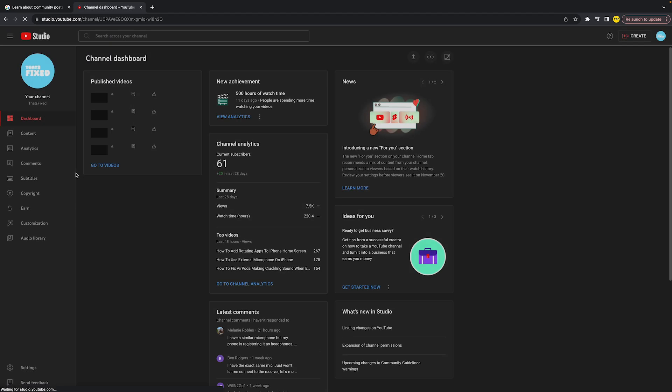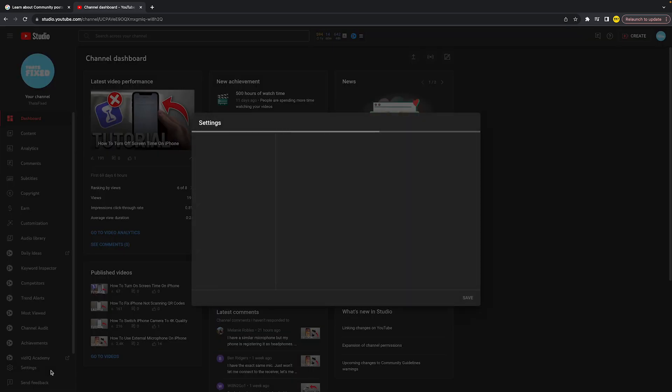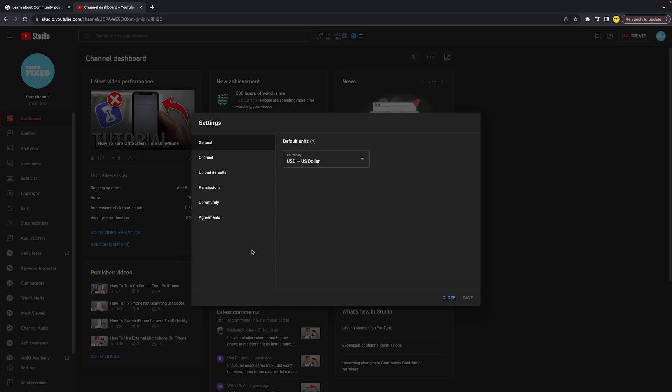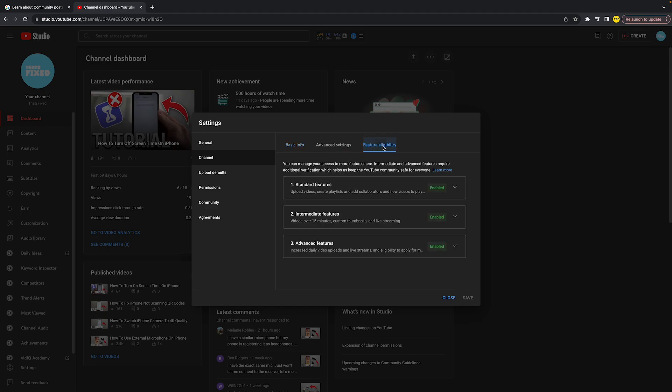Once that's loaded up, go to the bottom left corner of your screen and click on Settings. Then click on Channel, then Feature Eligibility, and you will see Advanced Features.